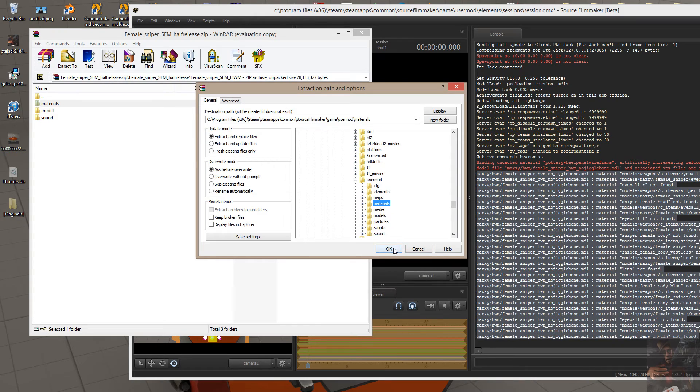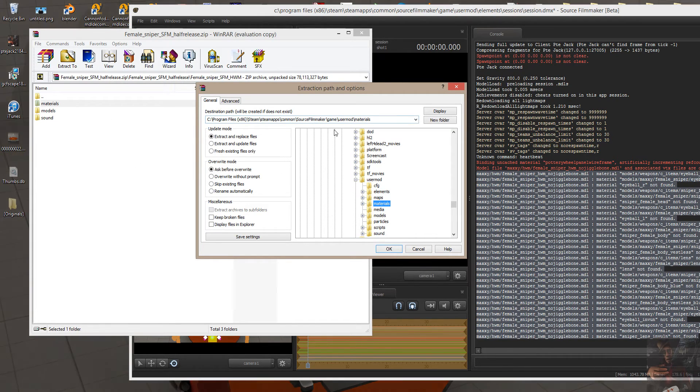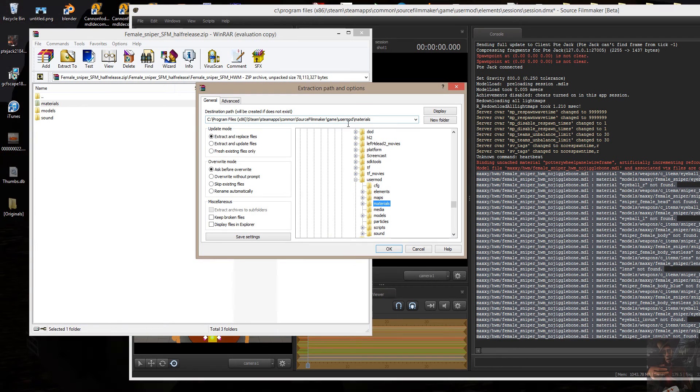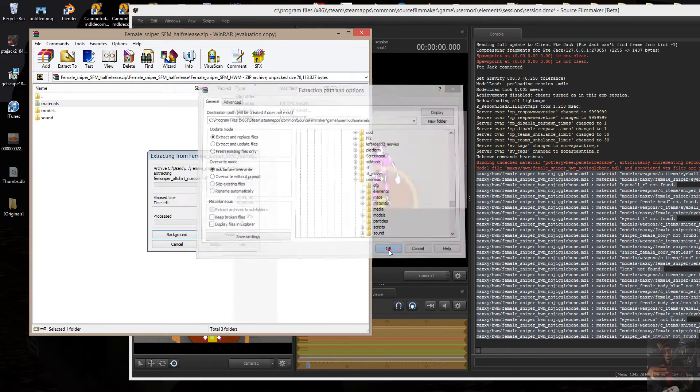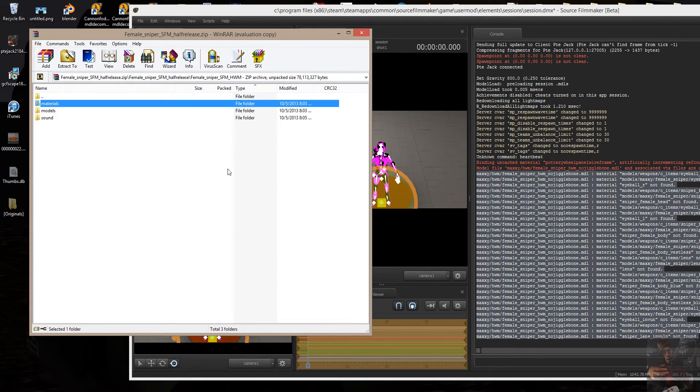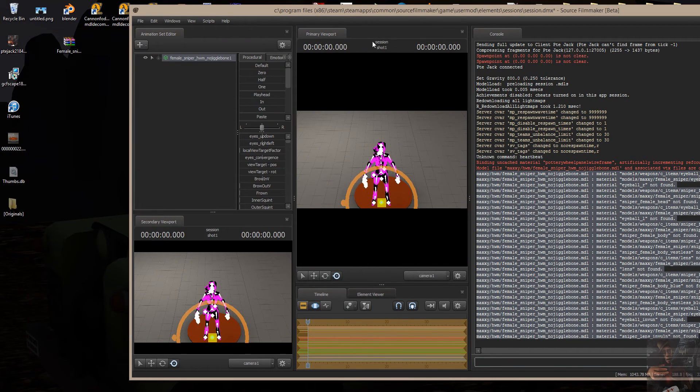So I'll end up with a file path that goes Source Filmmaker, Game, User Mod, Materials, Materials, and then the materials for the Sniper, Female Sniper. So they're extracted now.